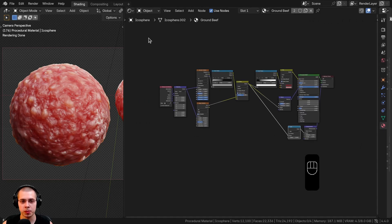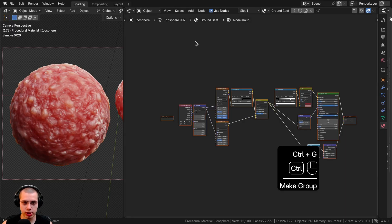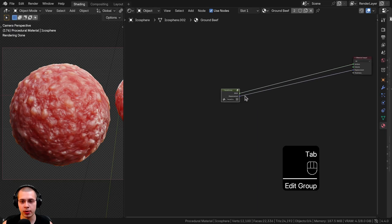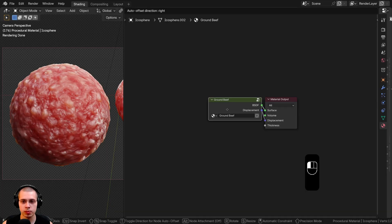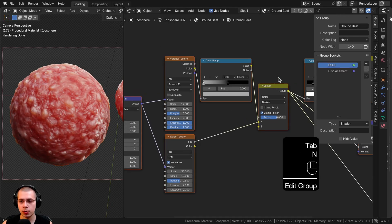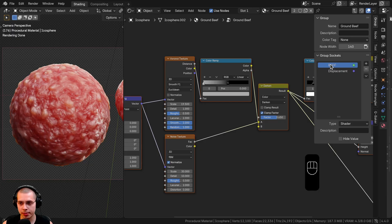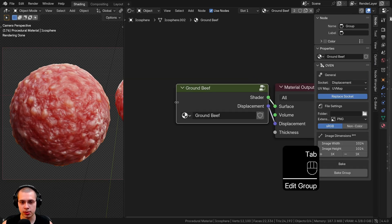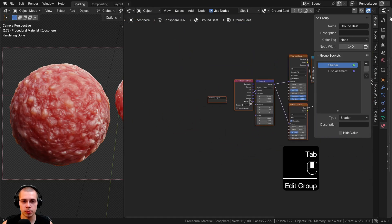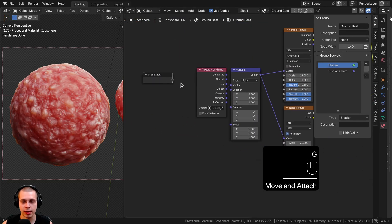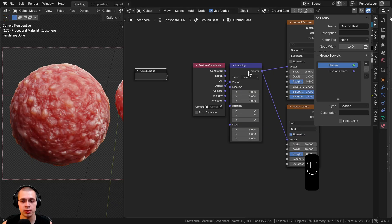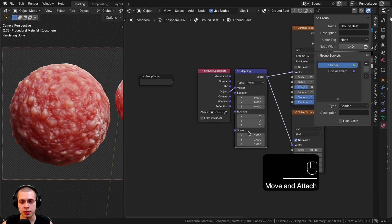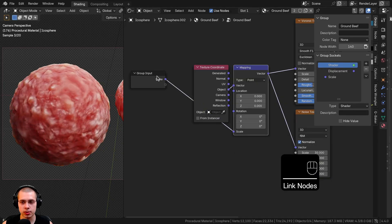Now let's join everything into a node group. I'll box-select all nodes except the Material Output and press Ctrl+G to join them. I'll hit Tab to go outside the node group, drag it over, paste the material name, then Tab back in. I'll open the side panel with N and double-click the BSDF socket to rename it 'shader'. Now I can use the Group Input to expose custom controls — starting with the overall scale of the entire material, which is connected to the Mapping node feeding both textures.